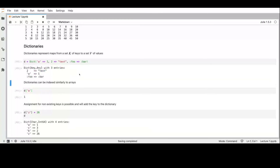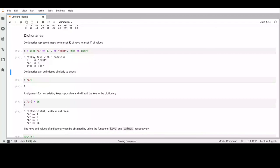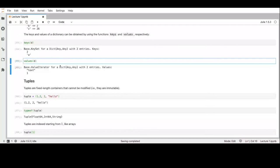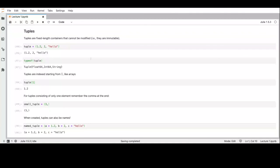Symbols can also be used when you have a fixed set of strings — maybe use symbols instead. There is the 'convert' function that can be used to convert something to another type, but we will see it later.